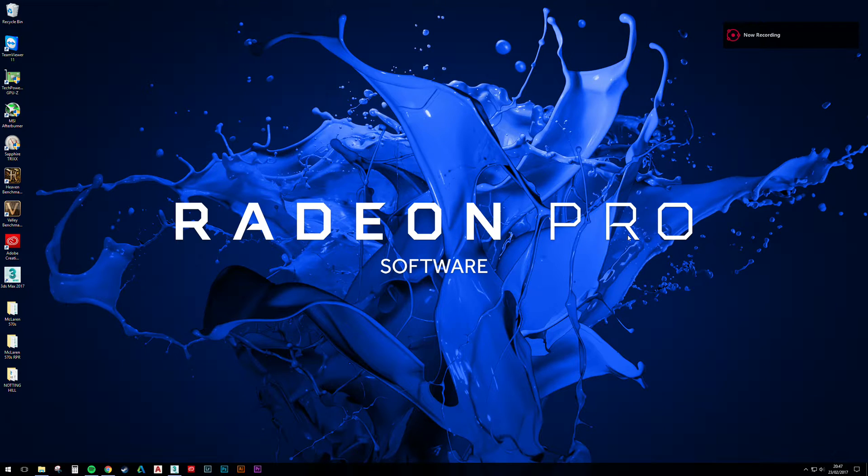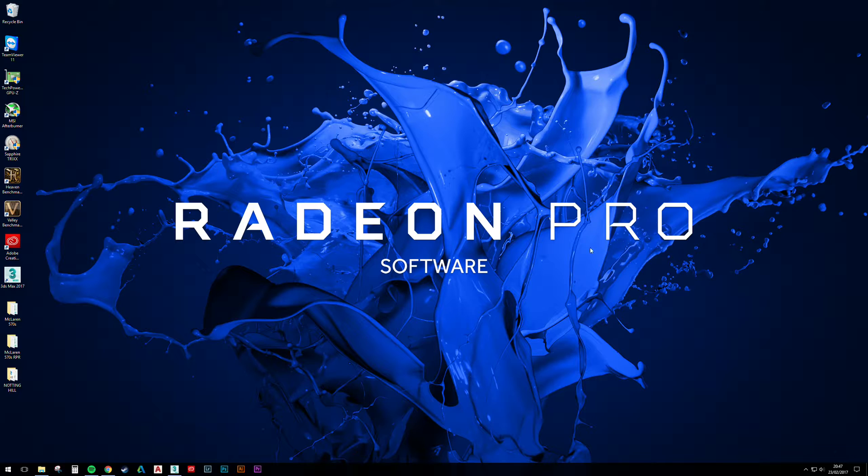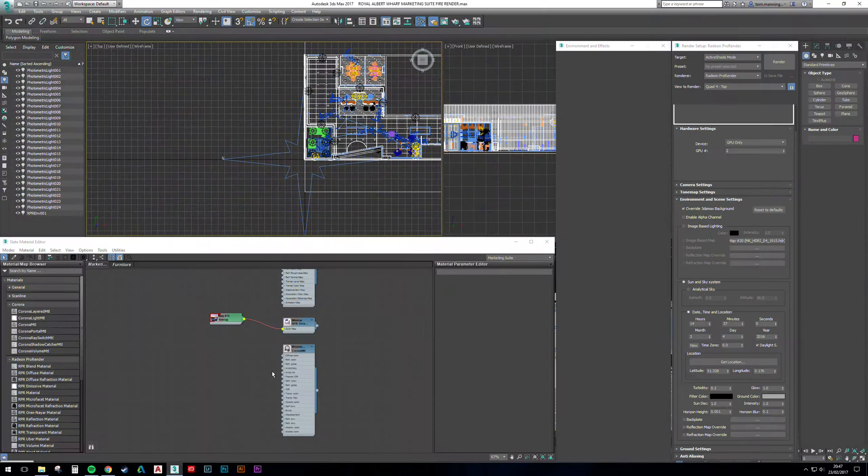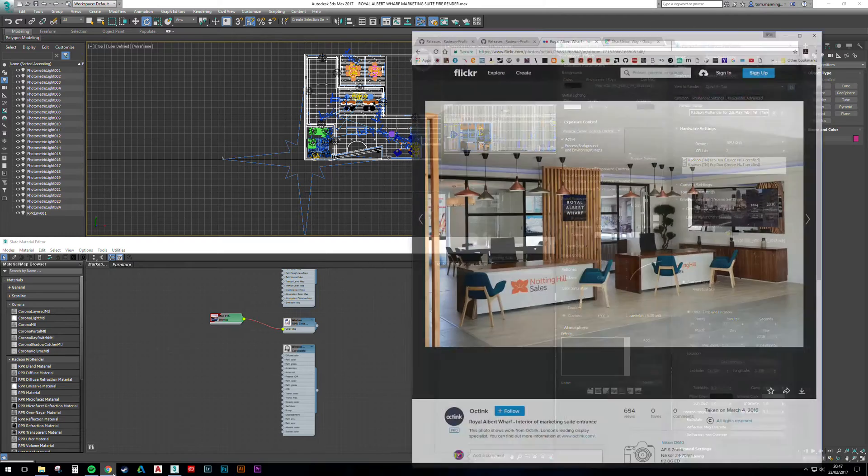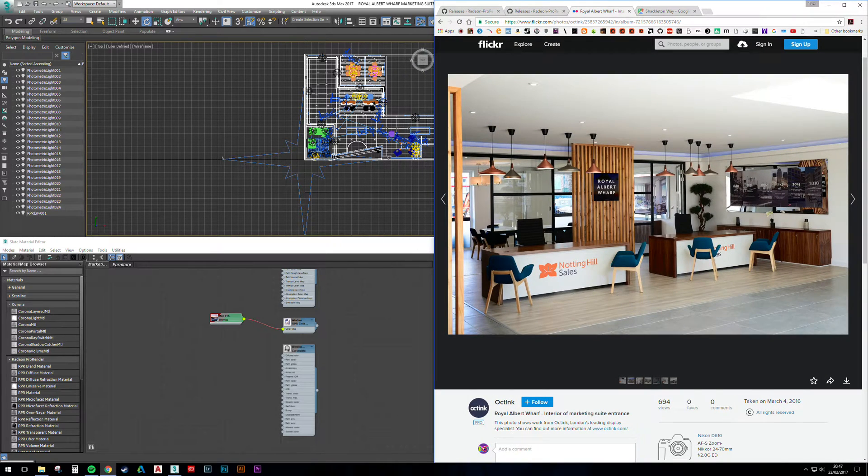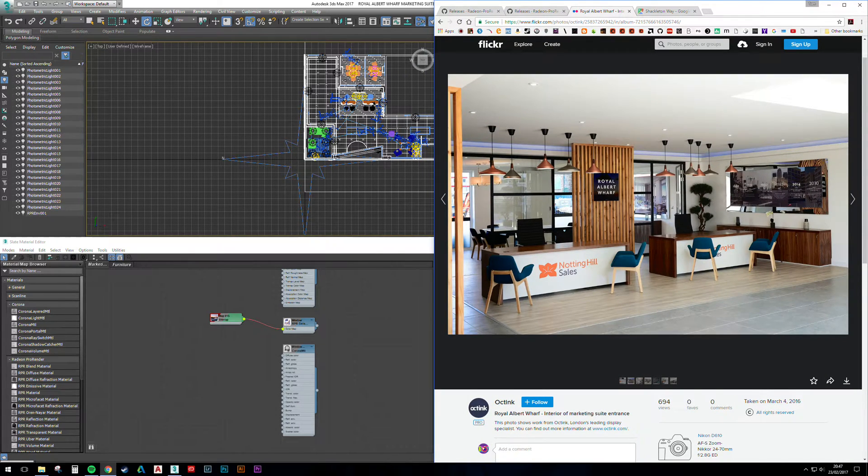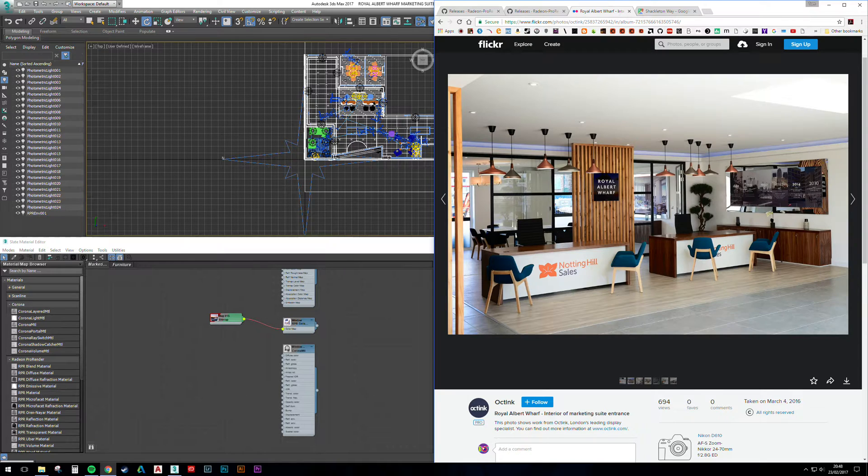Hi everyone, welcome to the first part of a multi-part Pro Render for 3ds Max architectural visualization project. The project is based on a marketing suite that the company I work for built over in East London, the Royal Albert Wharf.